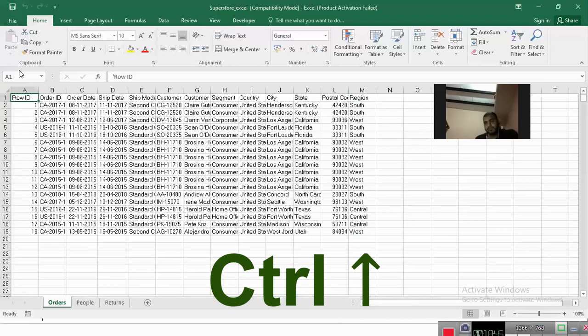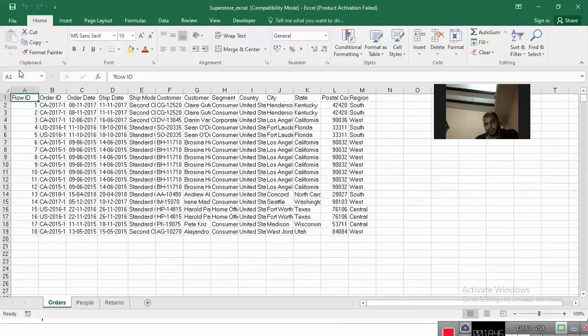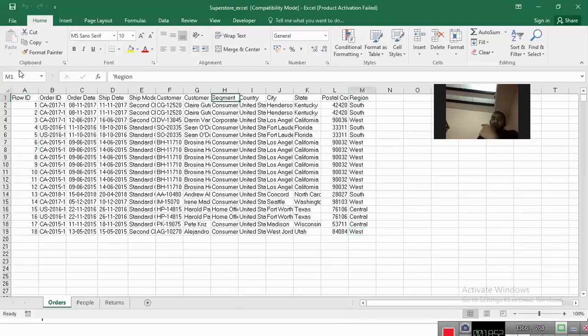And I can circle it around. See how quick I can circle it around: Control right, down, left, up, right, down, left, up, right, down, left, up. So this is the speed you need to achieve while navigating in the data set.